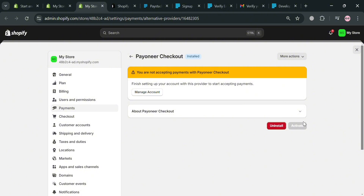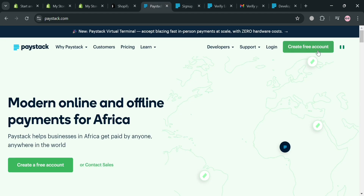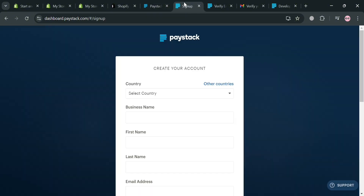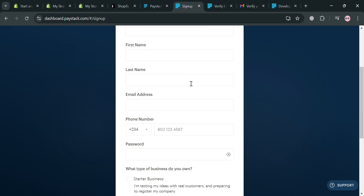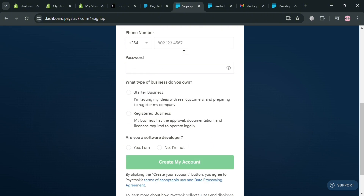If you don't have a Paystack account, go to pstack.com. Again, it is a Nigerian financial technology company specializing in payment processing solutions for businesses across Africa. Paystack's mission is to empower businesses by providing tools to accept secure payments from various local and international channels. To create your account, click the link in the description or click the 'Create Free Account' button on the top right corner.